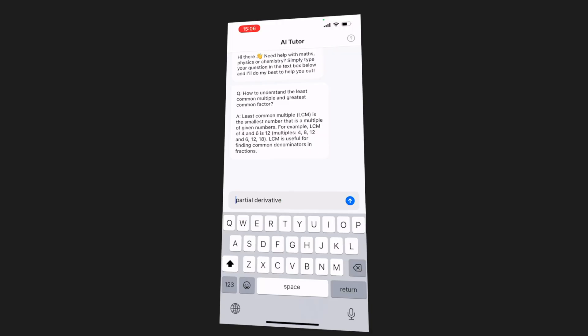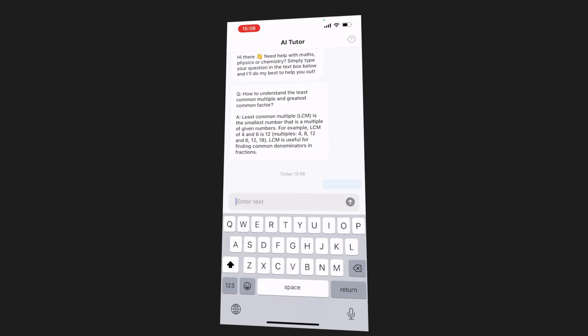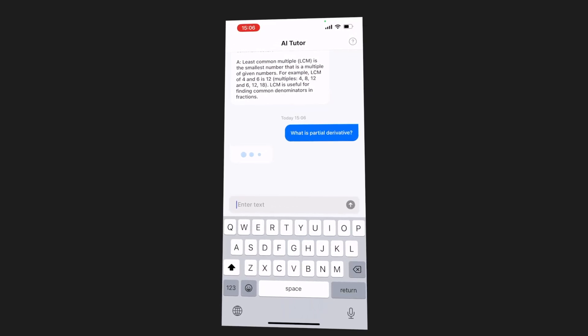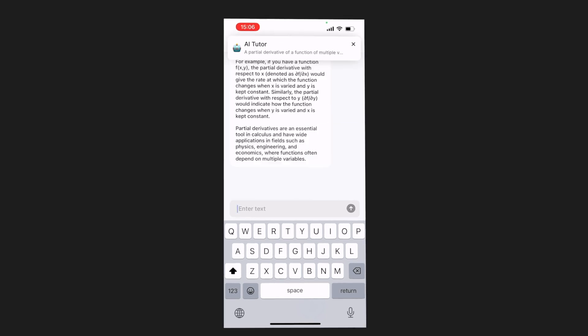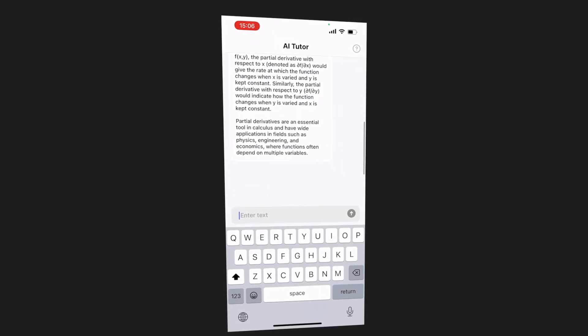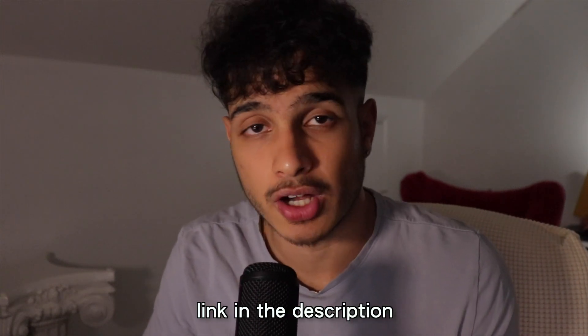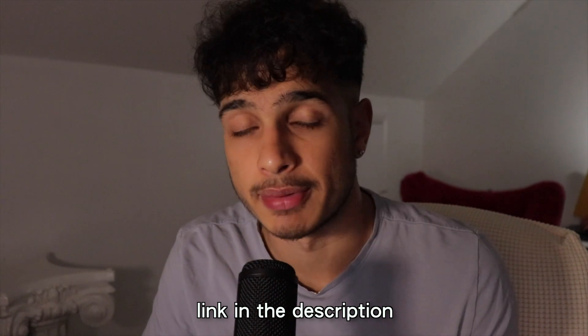My favorite part is the AI tutor. You can ask the AI tutor any question about any subject 24/7 and the AI tutor will give you personalized tutoring about that subject. So if you want to boost any of your test scores immediately, check out Solvely with the link in my description below. Now let's get into the video.